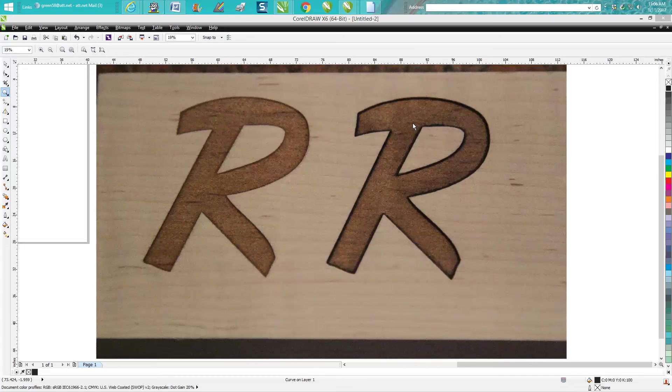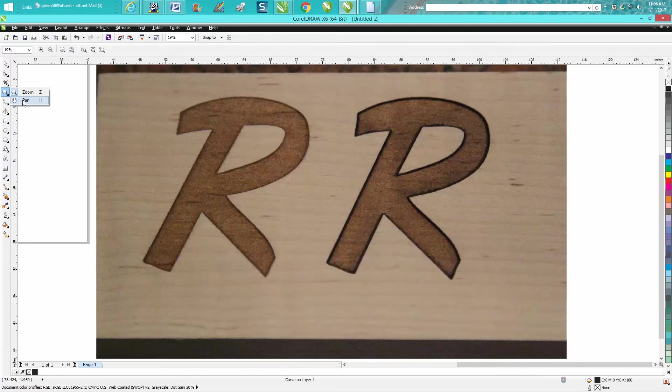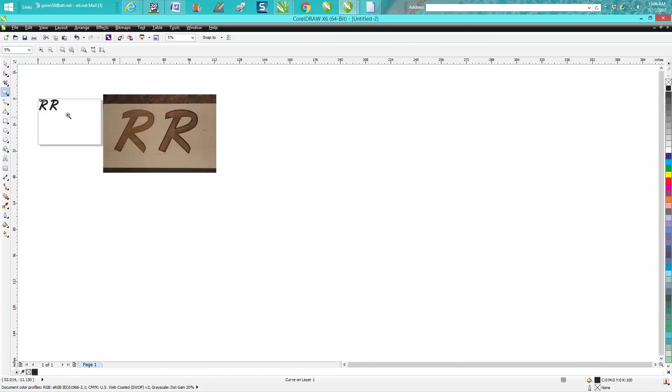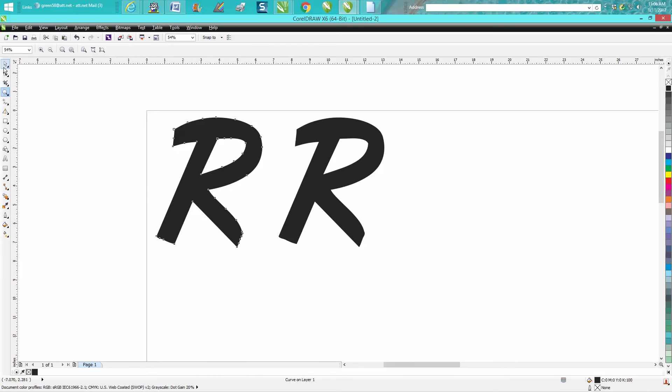This would work really good on maple, which this is, or I'm really curious to try it on bamboo because bamboo doesn't engrave very well. To do that, you would just take your text...